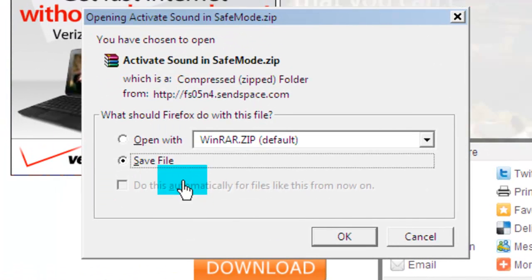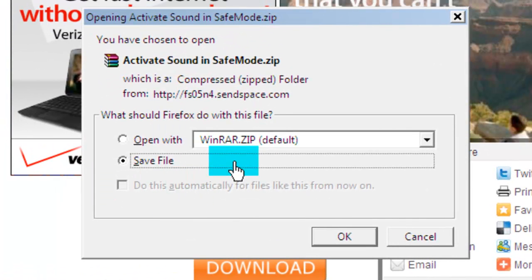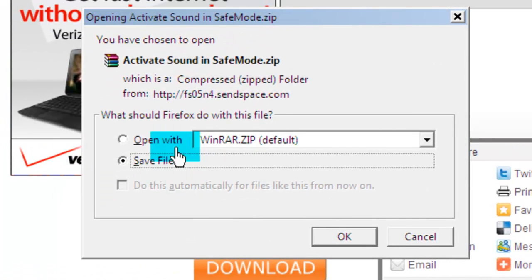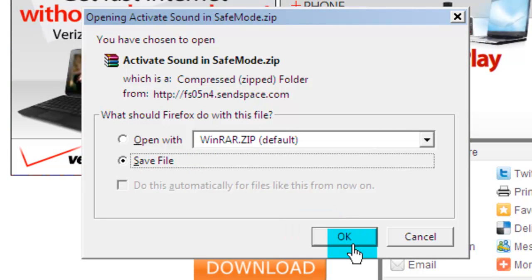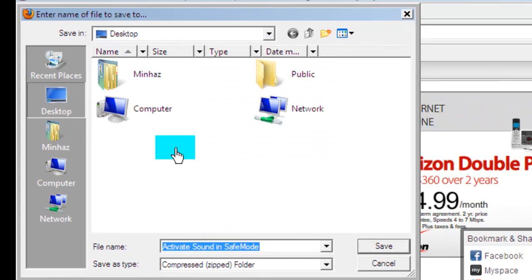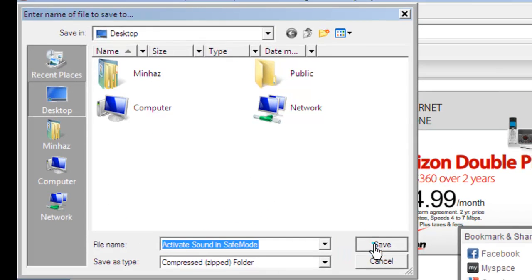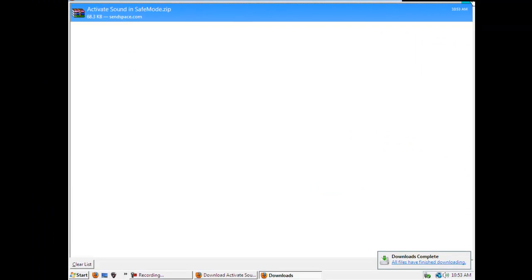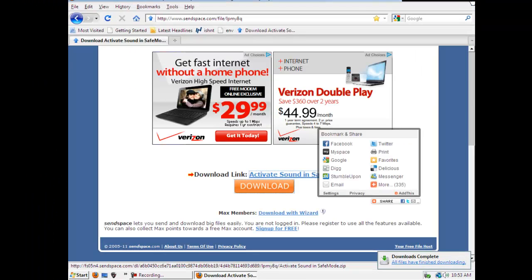It's going to open the file. You could open it or save it. It doesn't really matter, but for safety reasons just save it. Save it any way you want. Here you go. Close this.